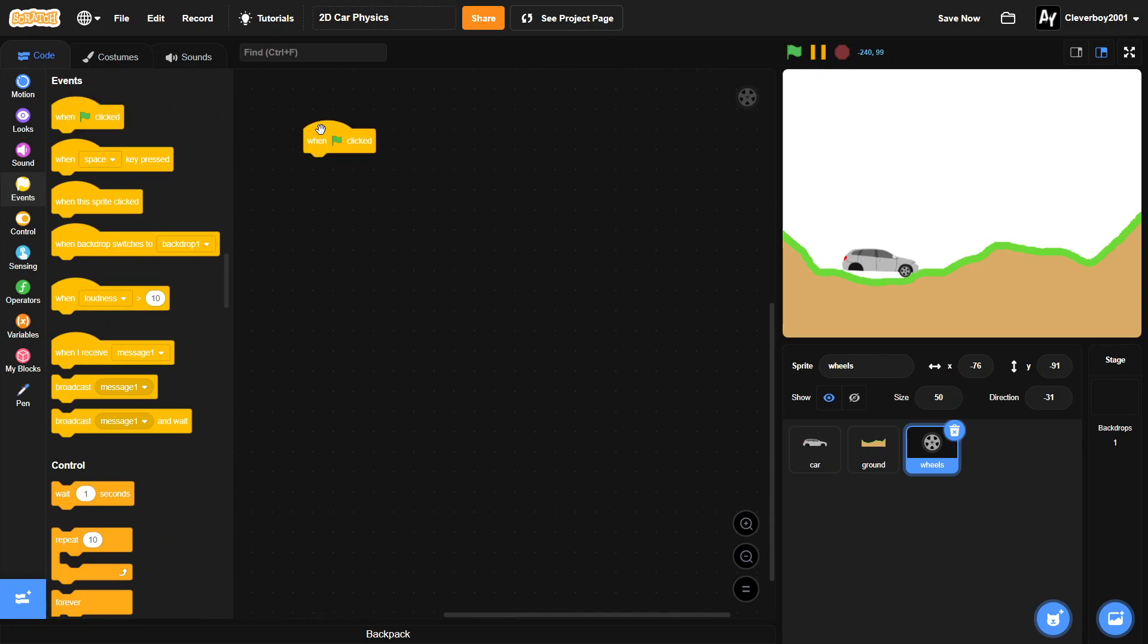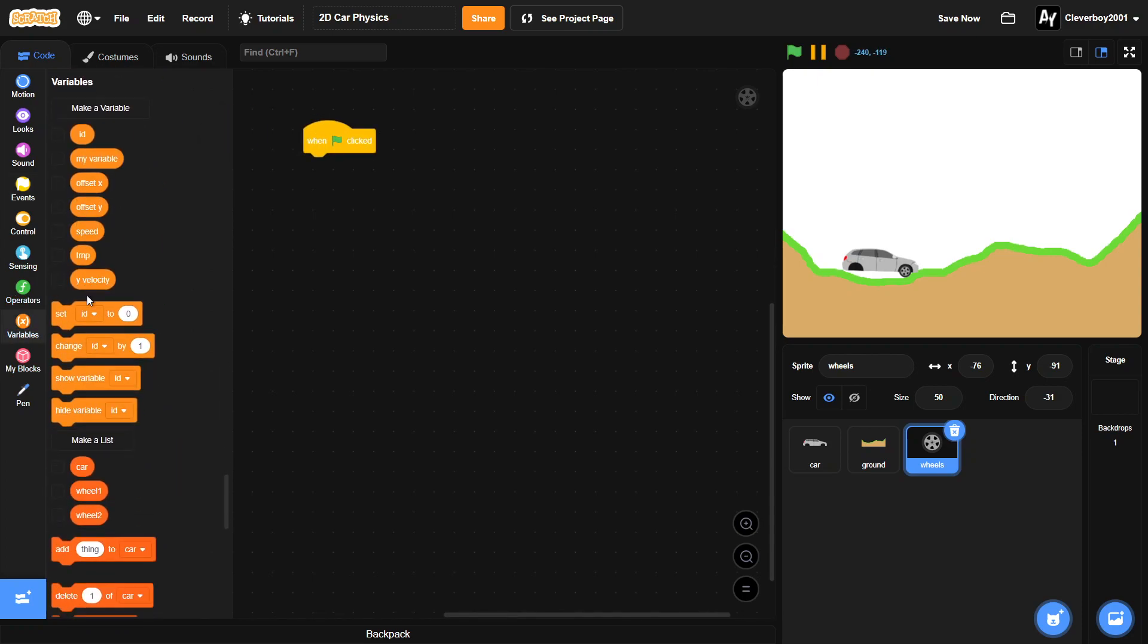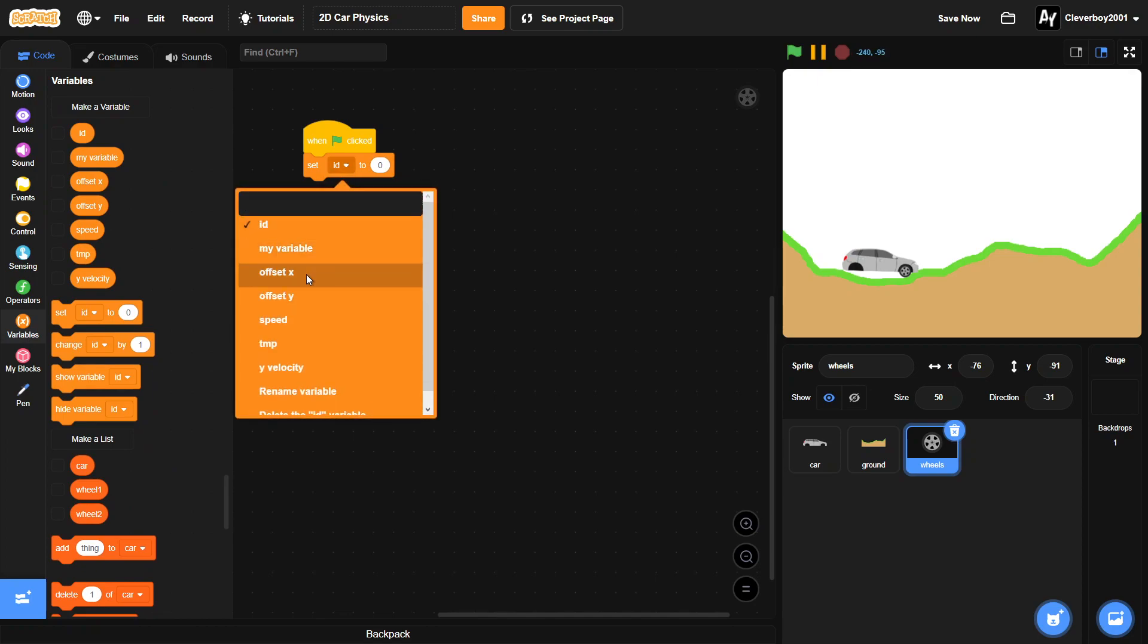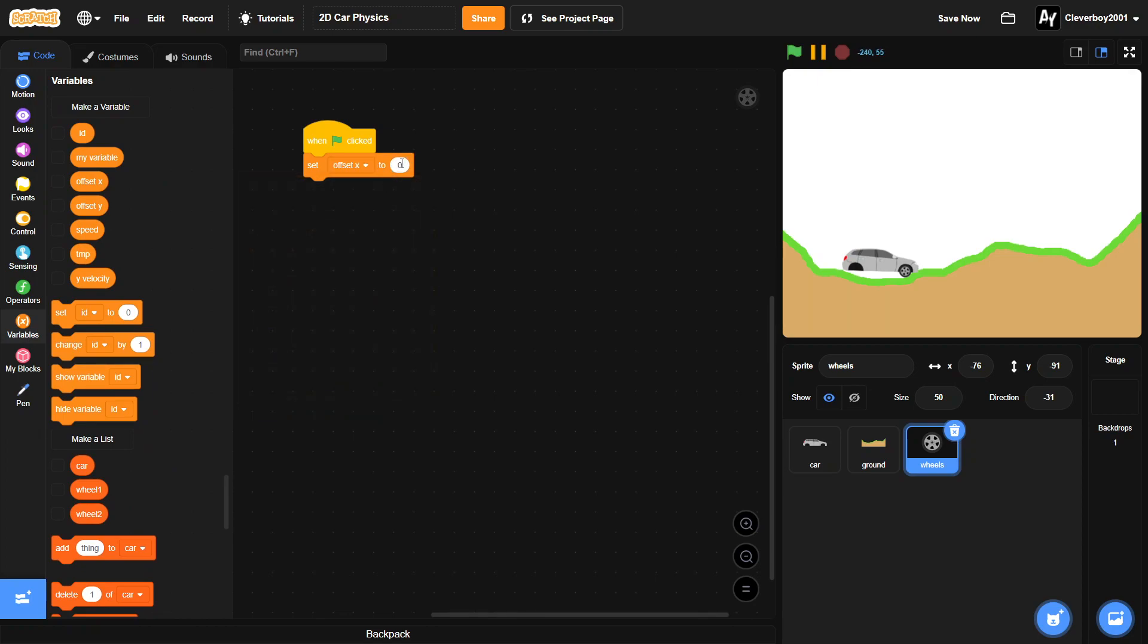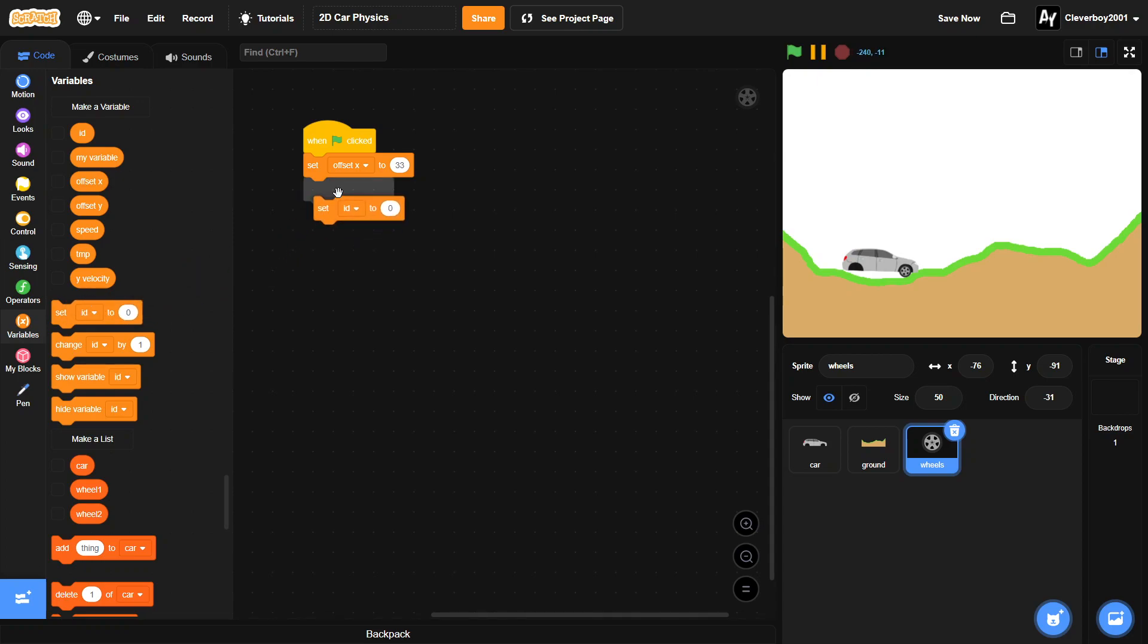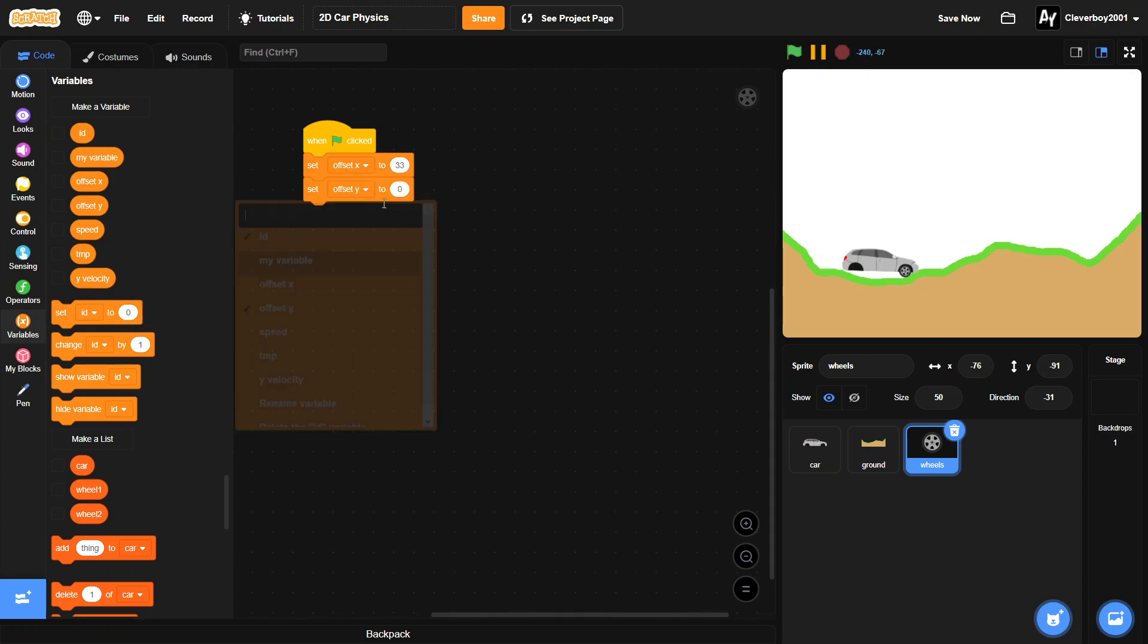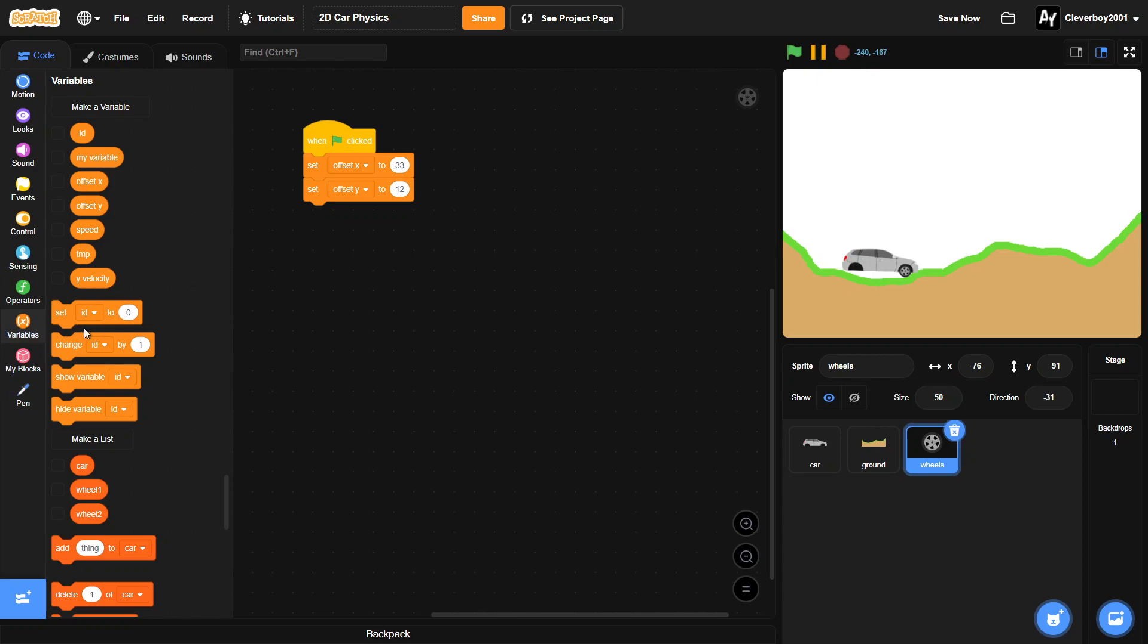When green flag clicked, we will set our offset x to 33 and make sure you use the assets in the link down below because if not you'll have a different number and I don't know how to calculate that.